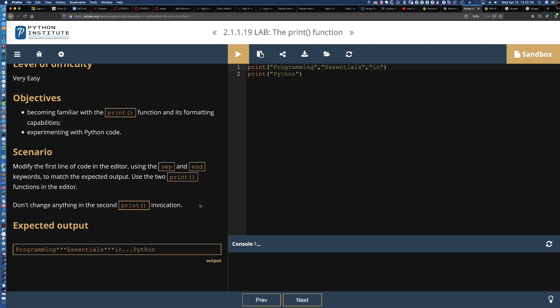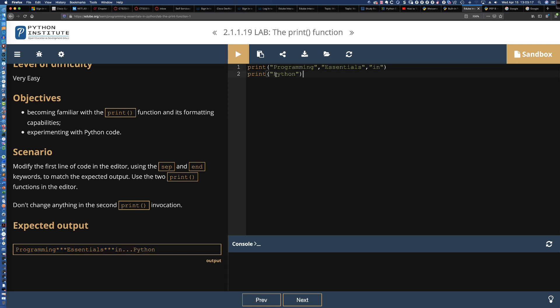This is one of the early labs in the Python course, so while this might seem simple, there are other formatting methods we'll get to later when we talk about the print function—but this is just the basics. We're being asked to produce the output shown at the bottom of the screen, but we're not allowed to change anything in the second print invocation, where it simply says print with the string Python as the only argument.